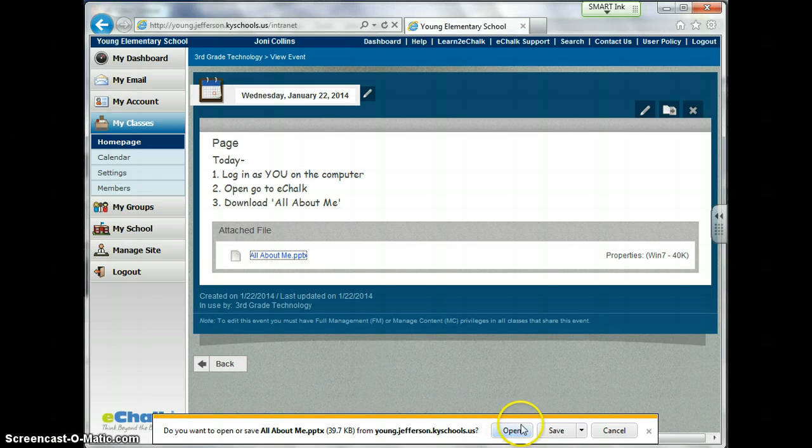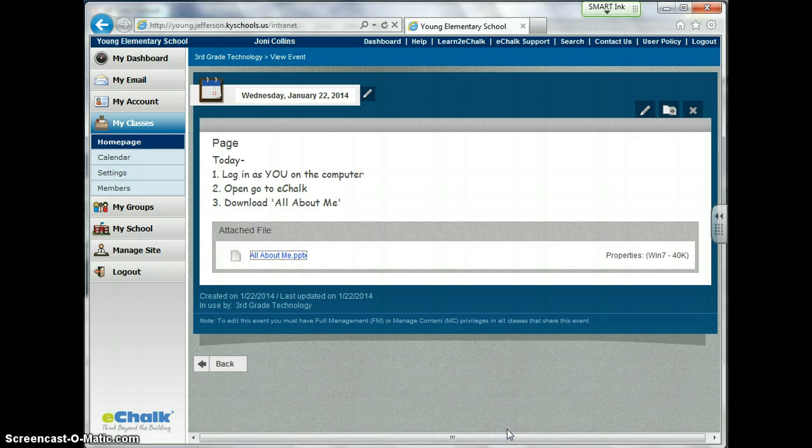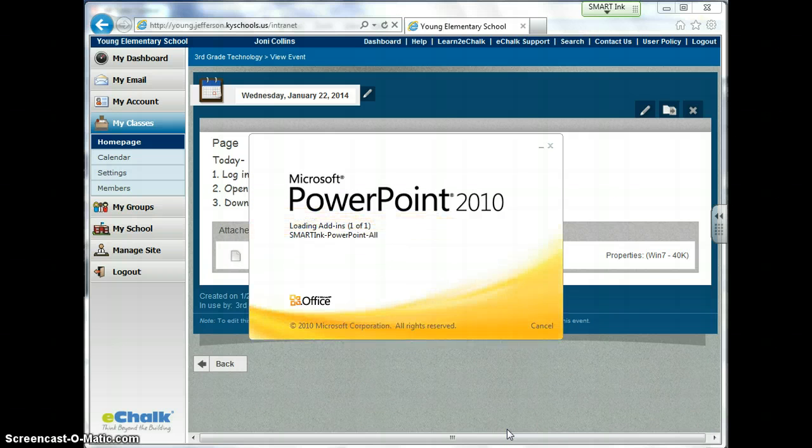At the bottom you'll notice it will have this pop up. You're going to click, you could click save or open. I usually open and then I save it, it's up to you. Give it a second, it should load.